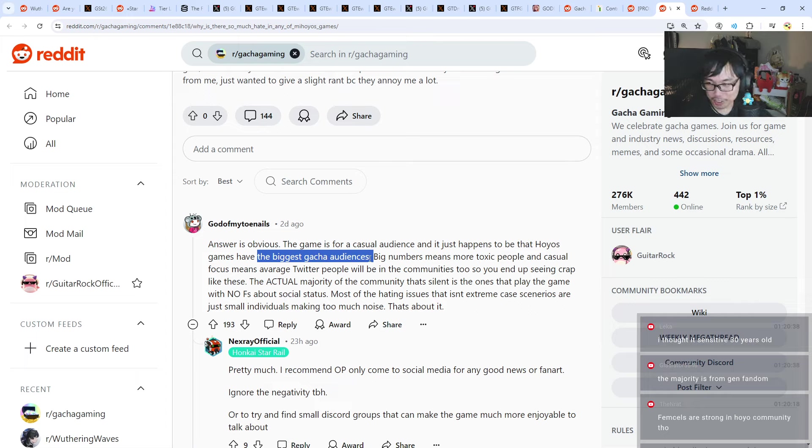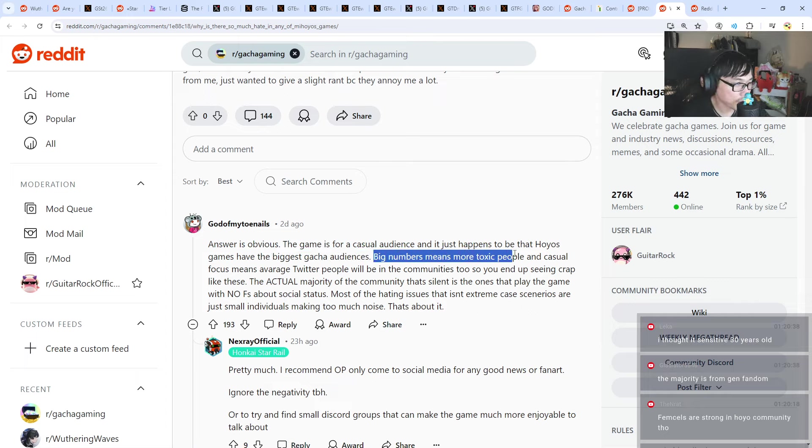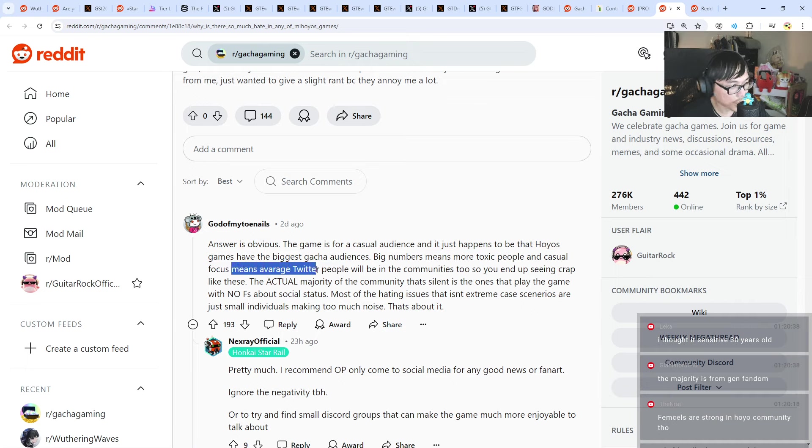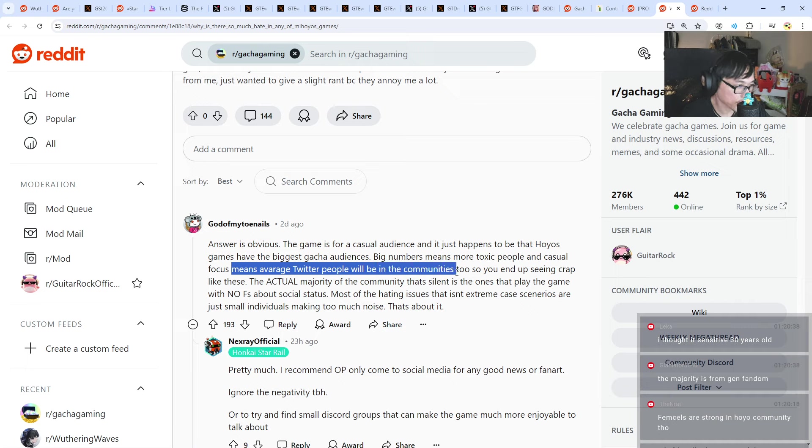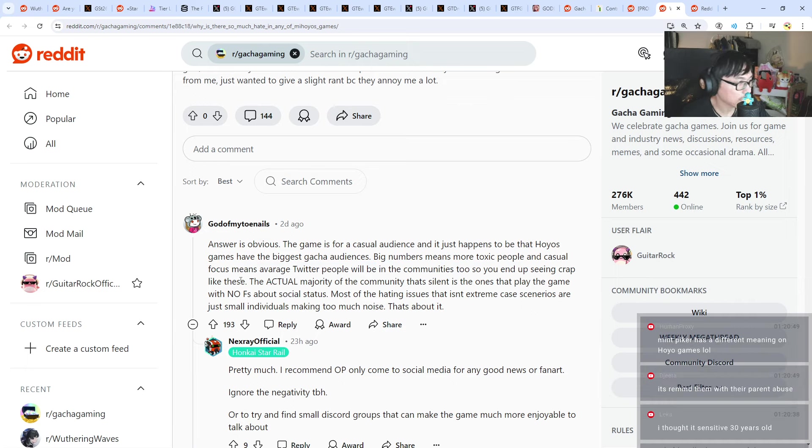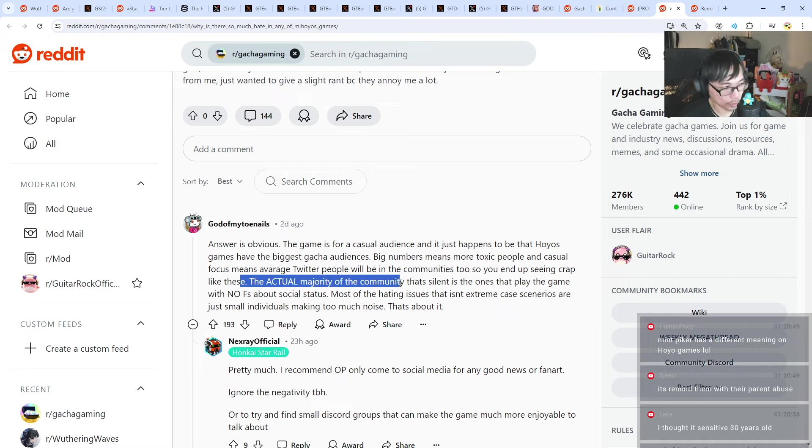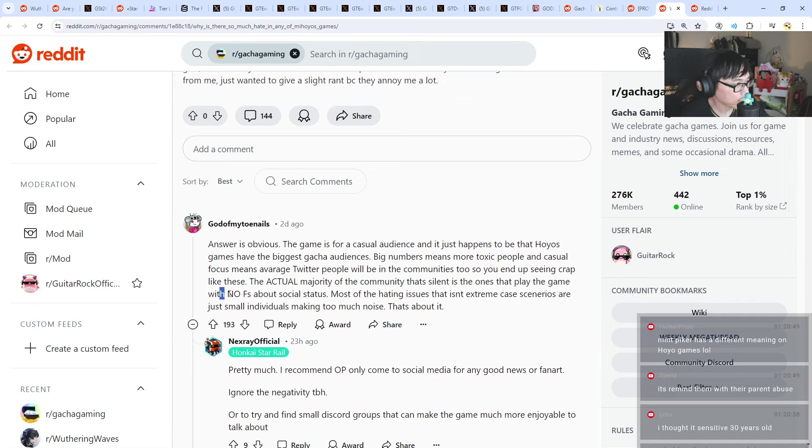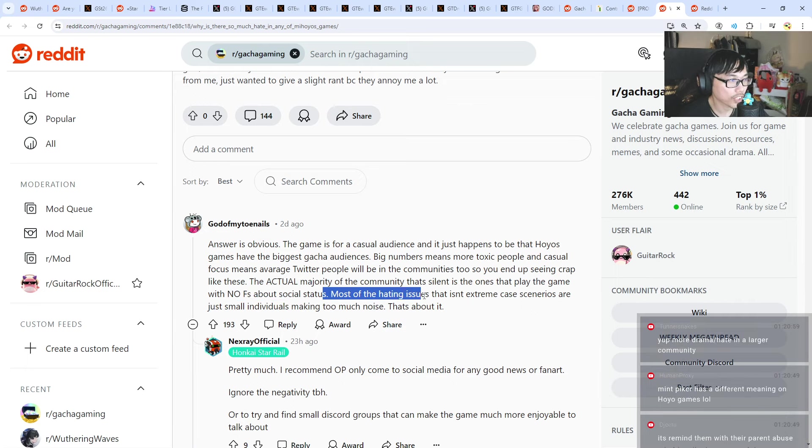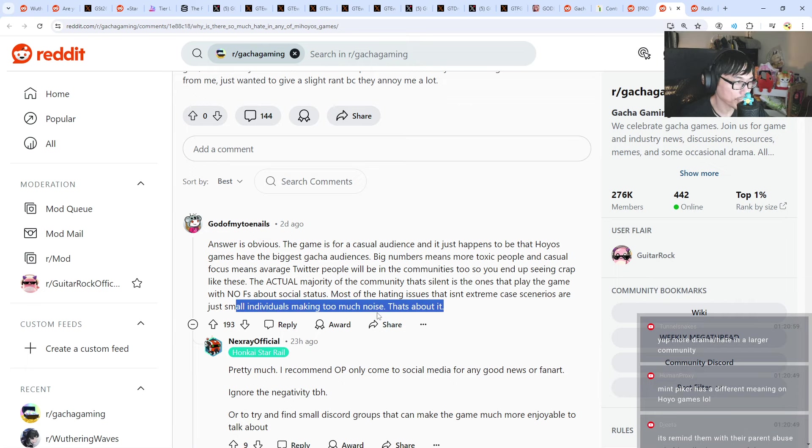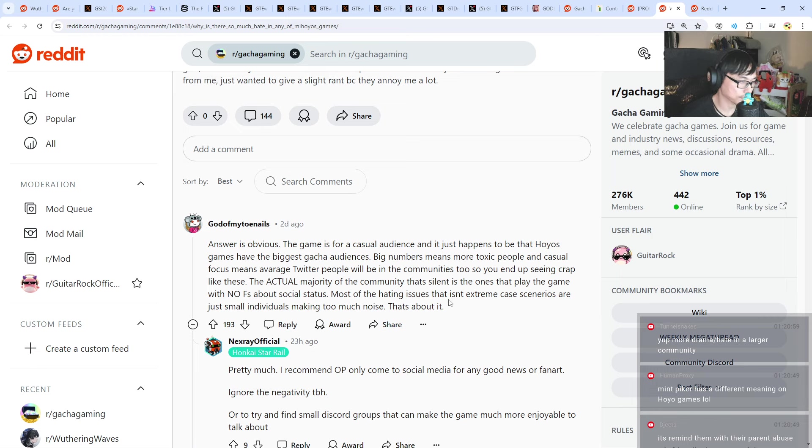The majority is from Genshin fandom. Big numbers means more toxic people and casual focus means average twitter people will be in the communities too. So you end up seeing crap like this. The actual majority of the community that's silent is the ones that play the game with no Fs about social status. Most of the hating issues that isn't extreme case scenarios are just small individuals making too much noise. That's about it. True.